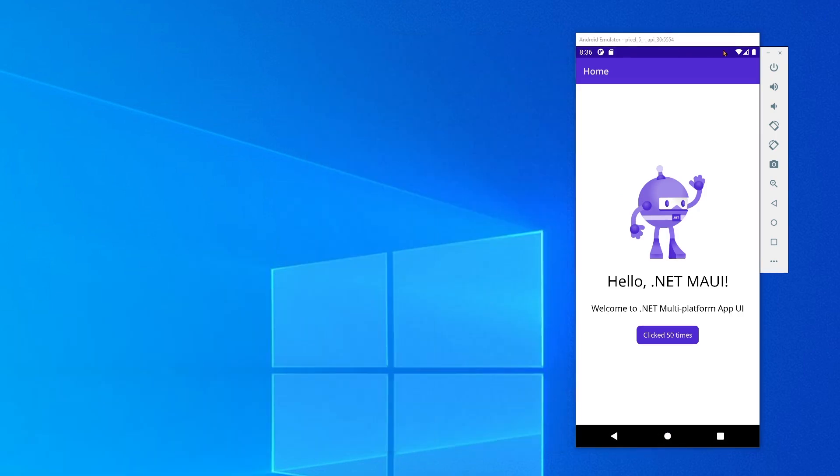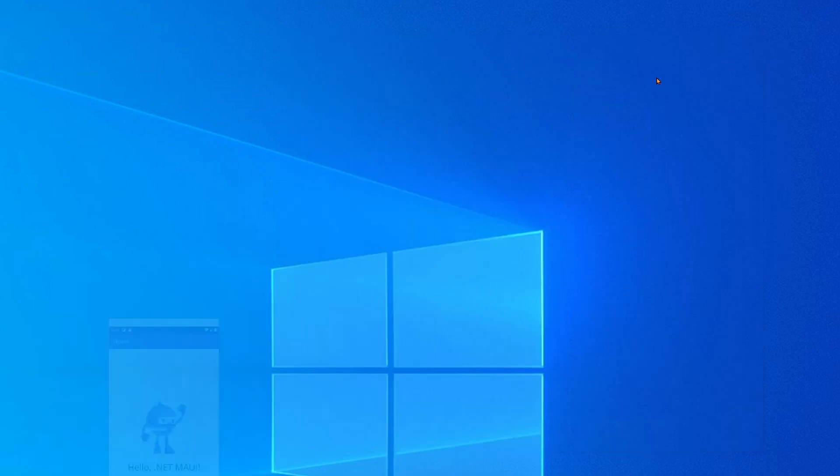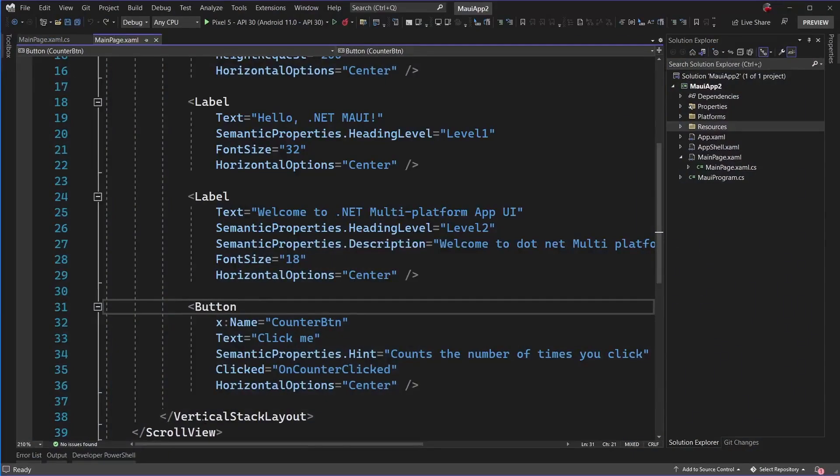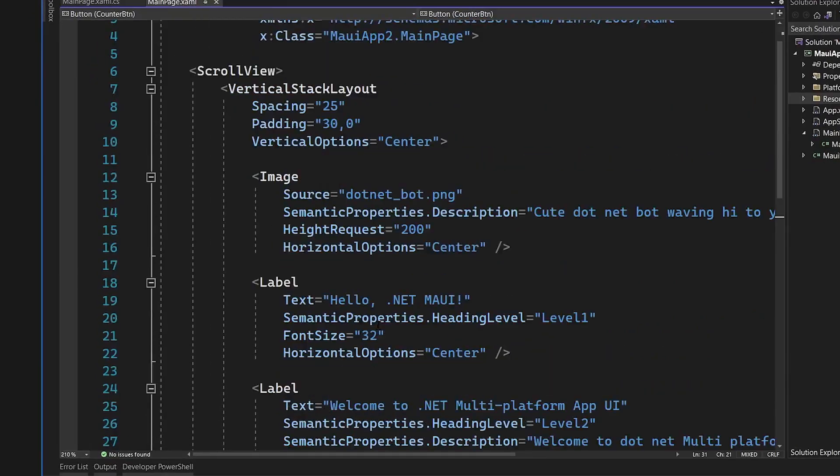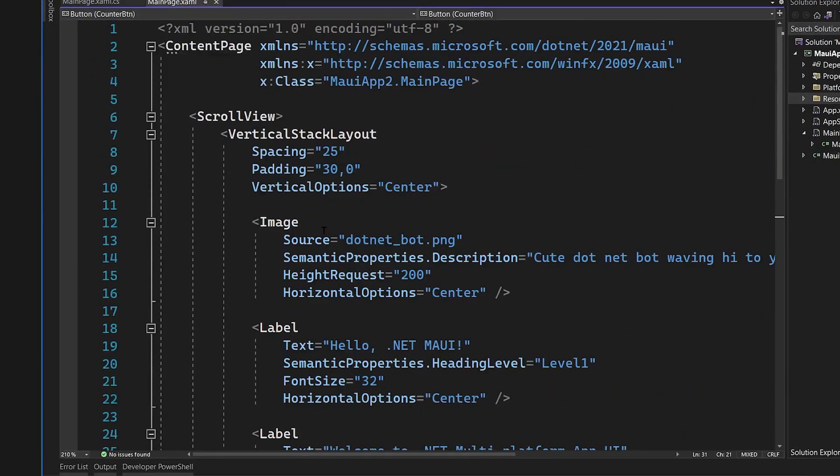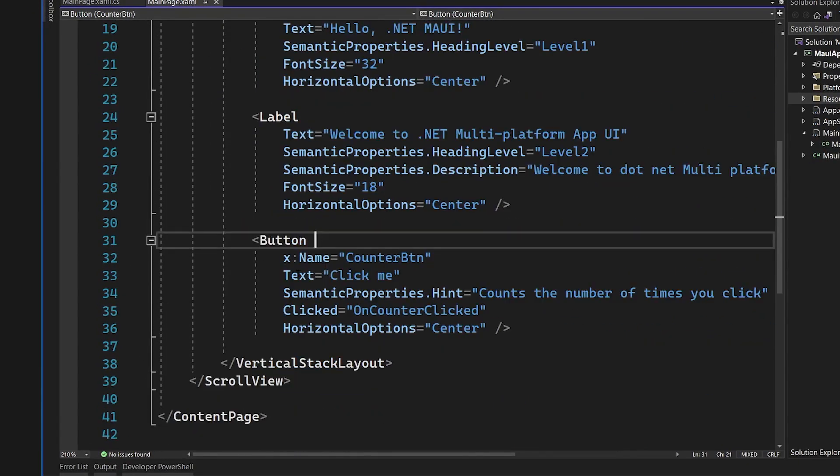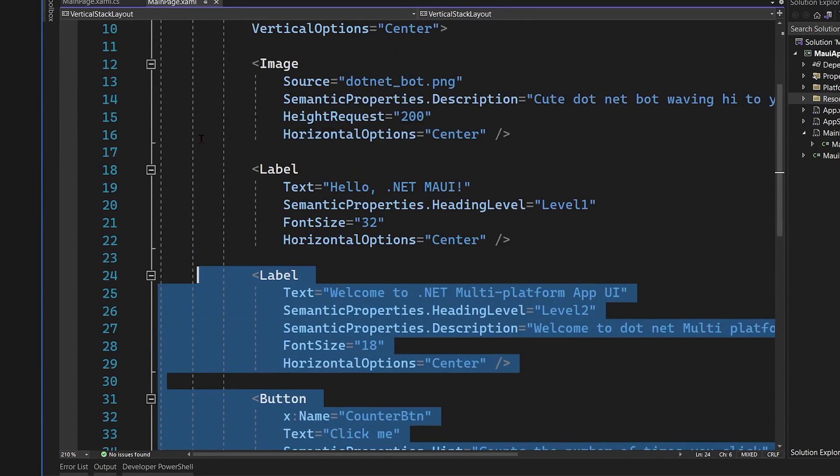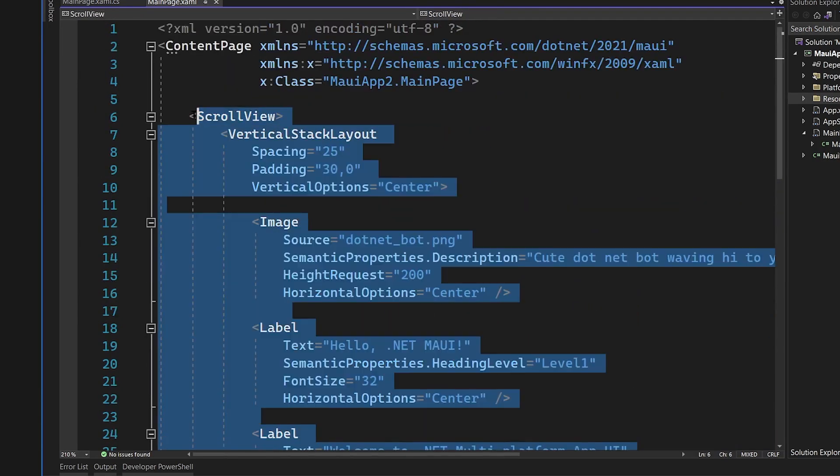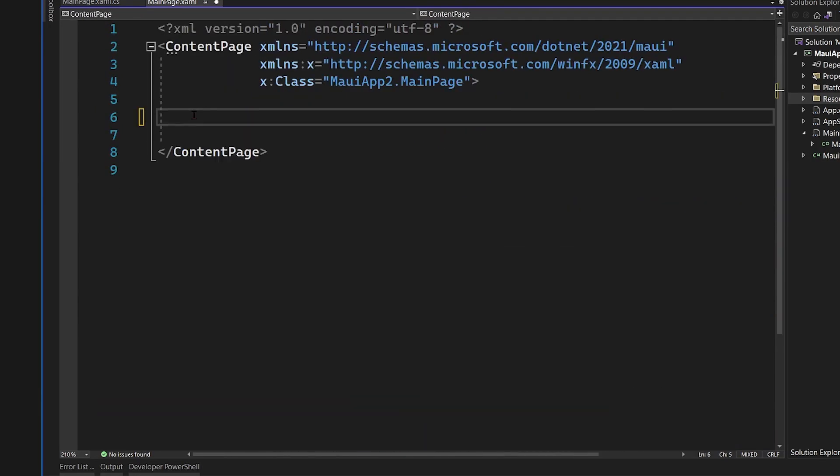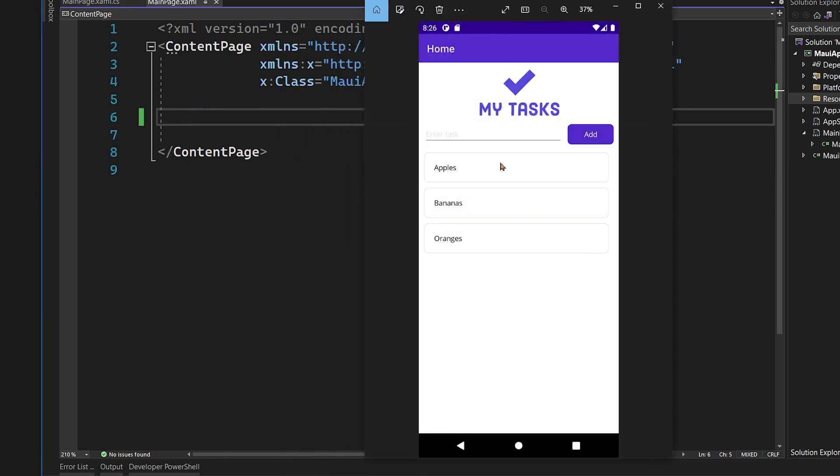The first thing that we need to do is go ahead and head over to the code. This is the default template. So here we have some images, some labels, and the button. What we're going to do is delete all of it. We actually don't need a scroll view here because if you remember from the photo, this down here where it says apples, bananas, and oranges, is going to be a collection view and that already scrolls.